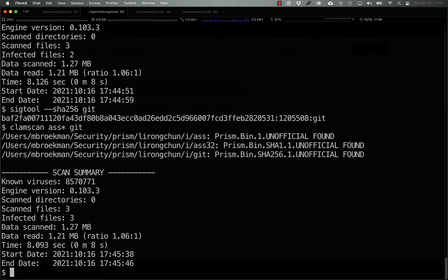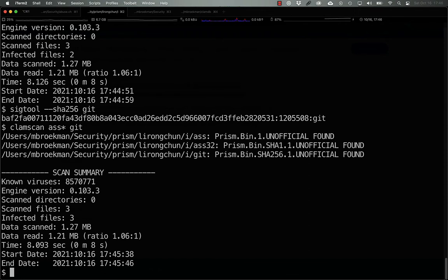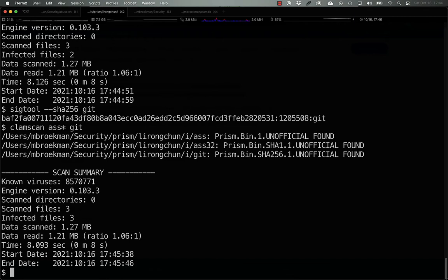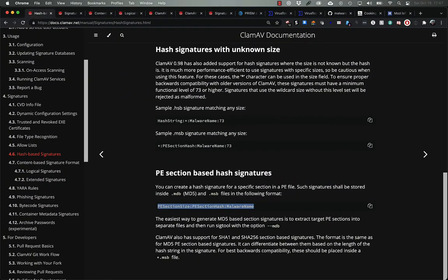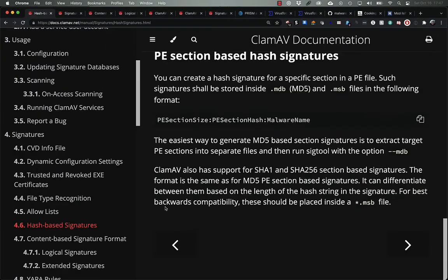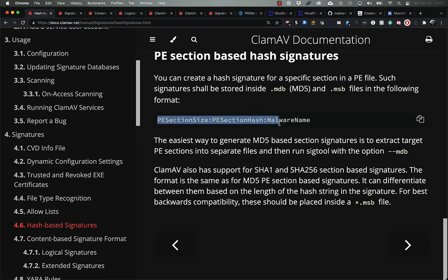The second type of signature that ClamAV can use is the PE section hash signature. These signatures leverage the hash and the size of a PE binary section to use as the signature. In order to differentiate the section signature from a full file signature, ClamAV swaps the order of the hash string and the size field. As such, the section signature looks like this. PE section size, section hash, and then the name.